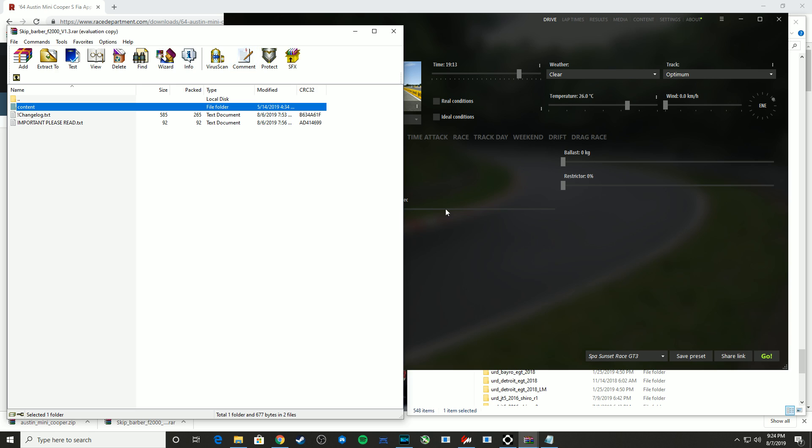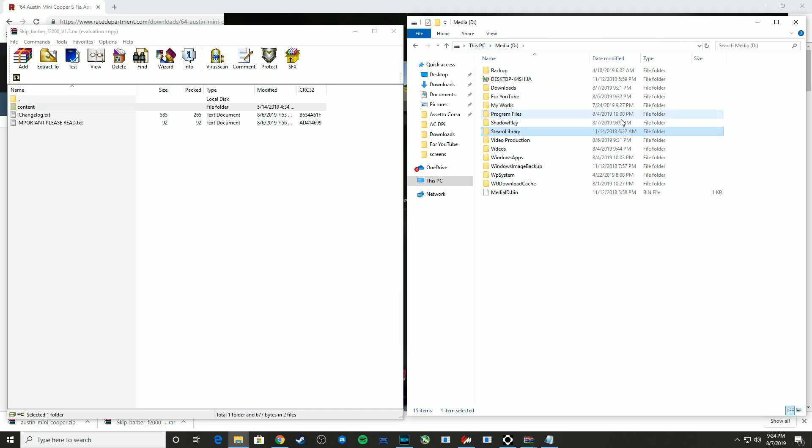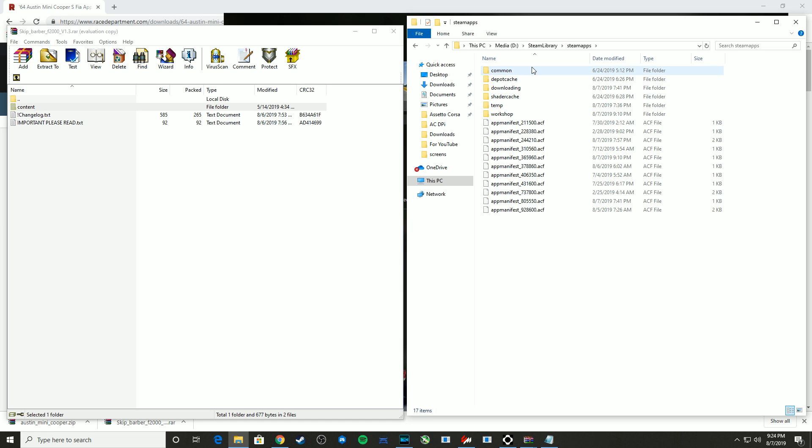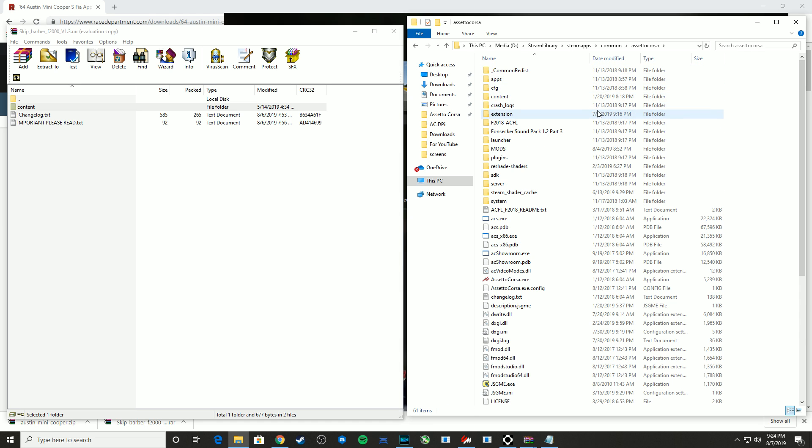So again, knowing a bit about the folder structure of Assetto Corsa does help. So we'll go through that one more time. So your installation drive, in my case is the D drive, Steam Library, Steam Apps, Common, Assetto Corsa. And then most likely when you download a RAR file, it will show content as the root folder, because sometimes there are various fonts and things like that that it needs to install. But sometimes it's just the car itself.